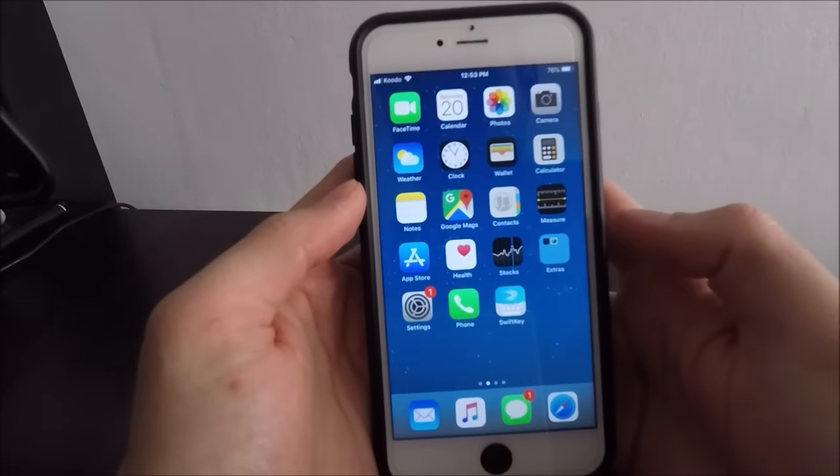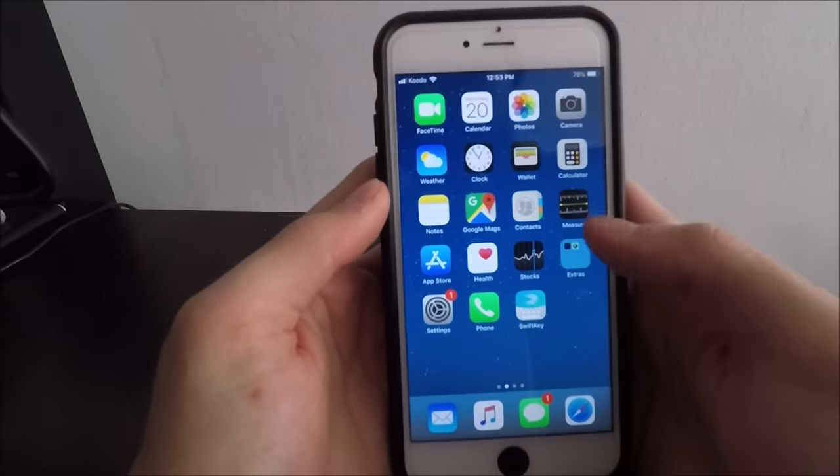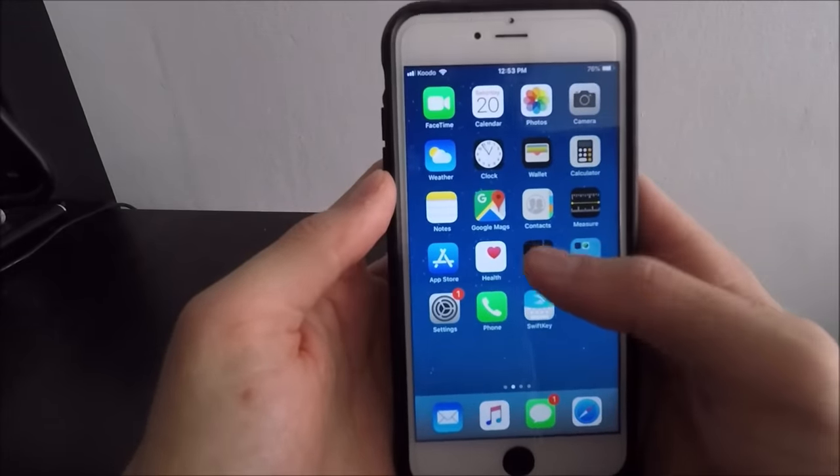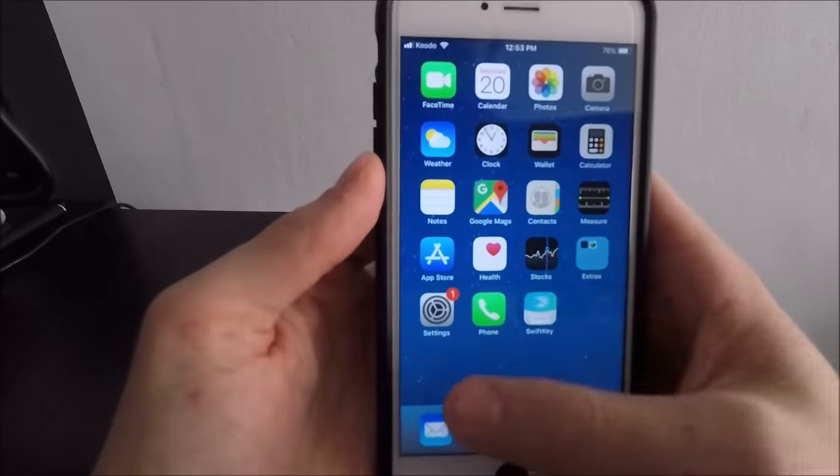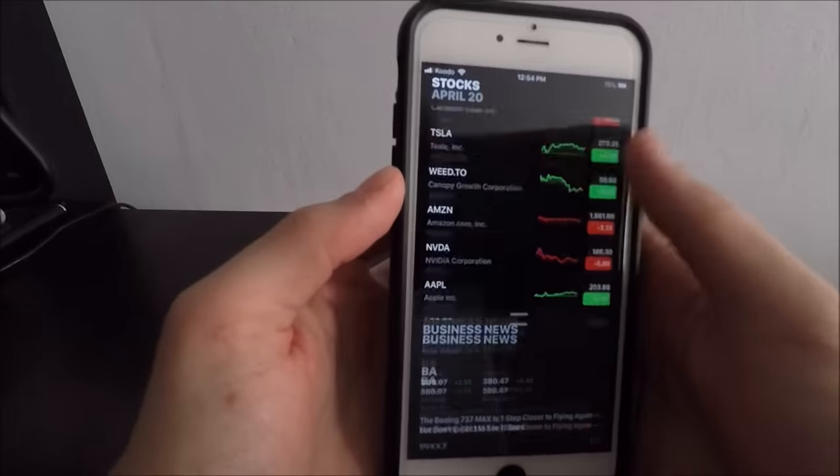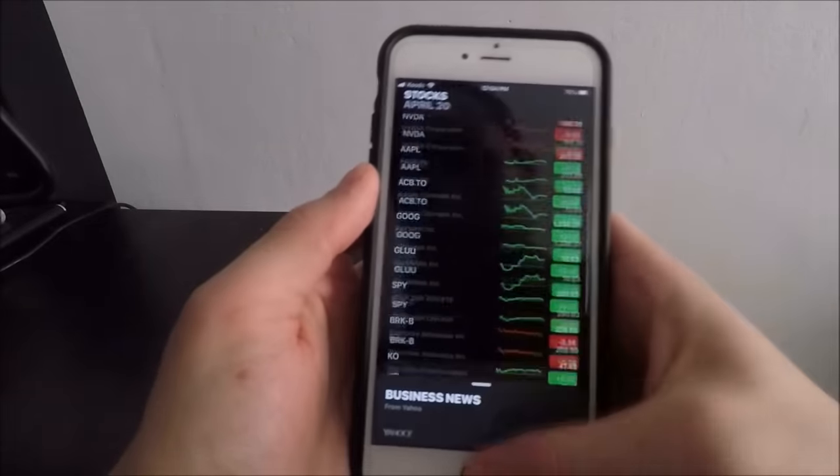This actually will keep some things like your home screen the same color. Things like the stock app which are normally supposed to be black, they'll stay black.